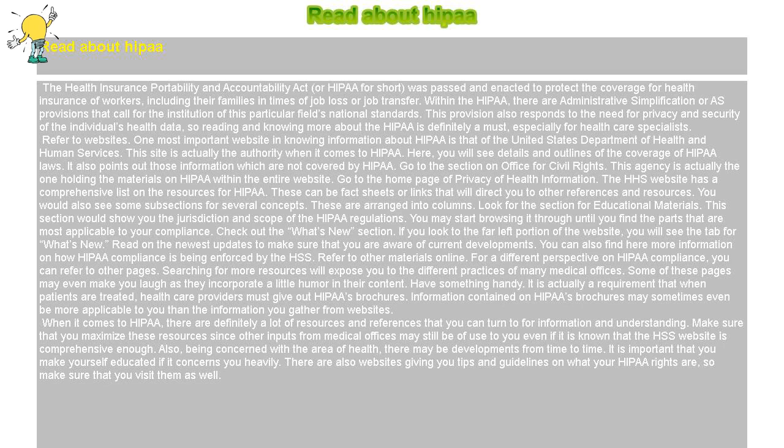Read about HIPAA. The Health Insurance Portability and Accountability Act, or HIPAA for short, was passed and enacted to protect the coverage for health insurance of workers, including their families in times of job loss or job transfer. Within the HIPAA, there are administrative simplification provisions that call for the institution of this particular field's national standards. This provision also responds to the need for privacy and security of the individual's health data, so reading and knowing more about HIPAA is definitely a must.